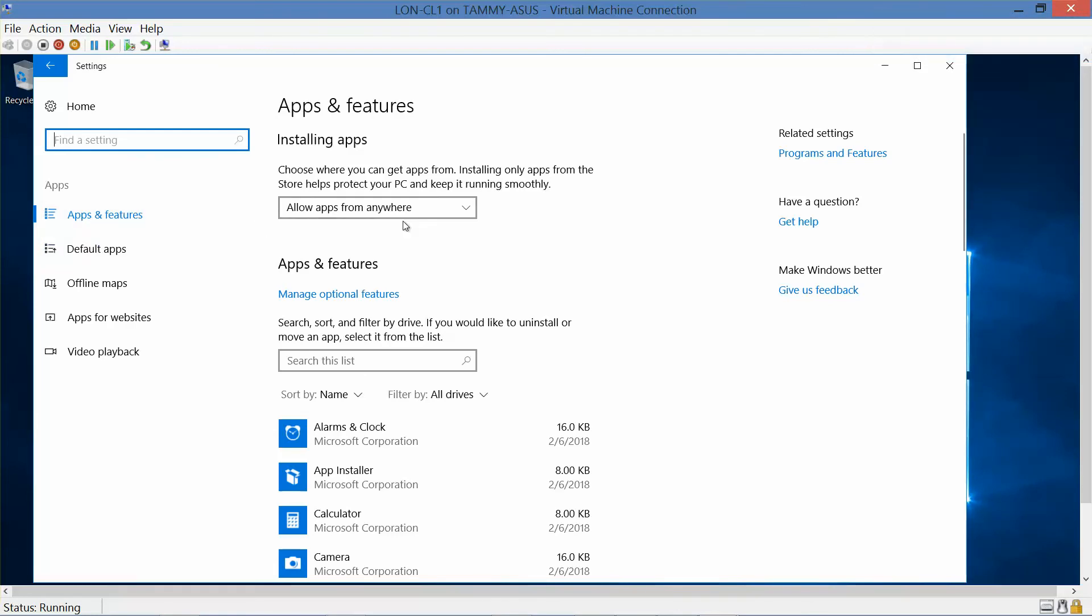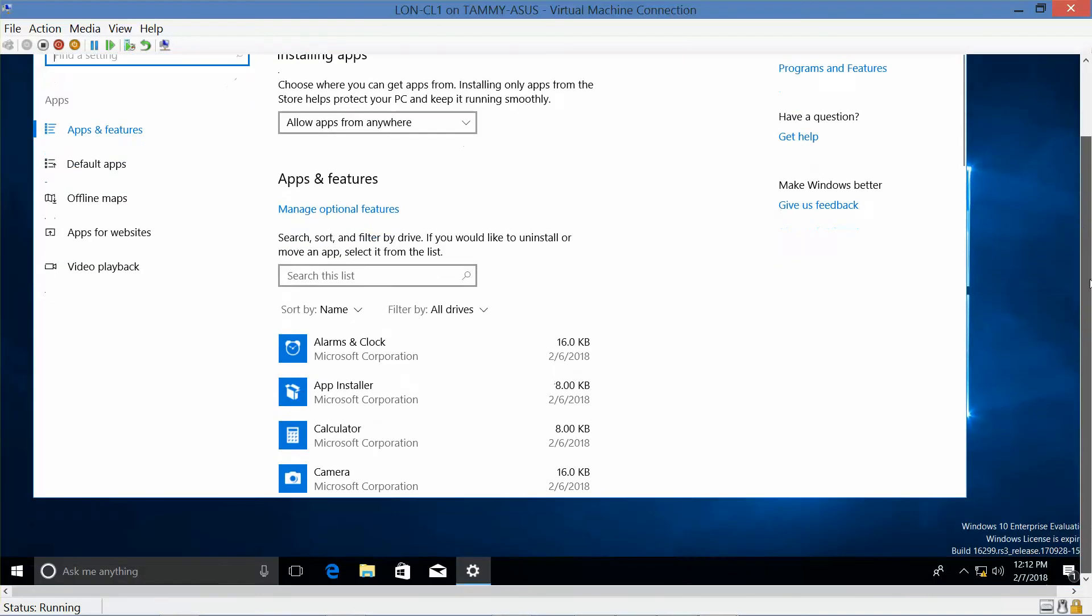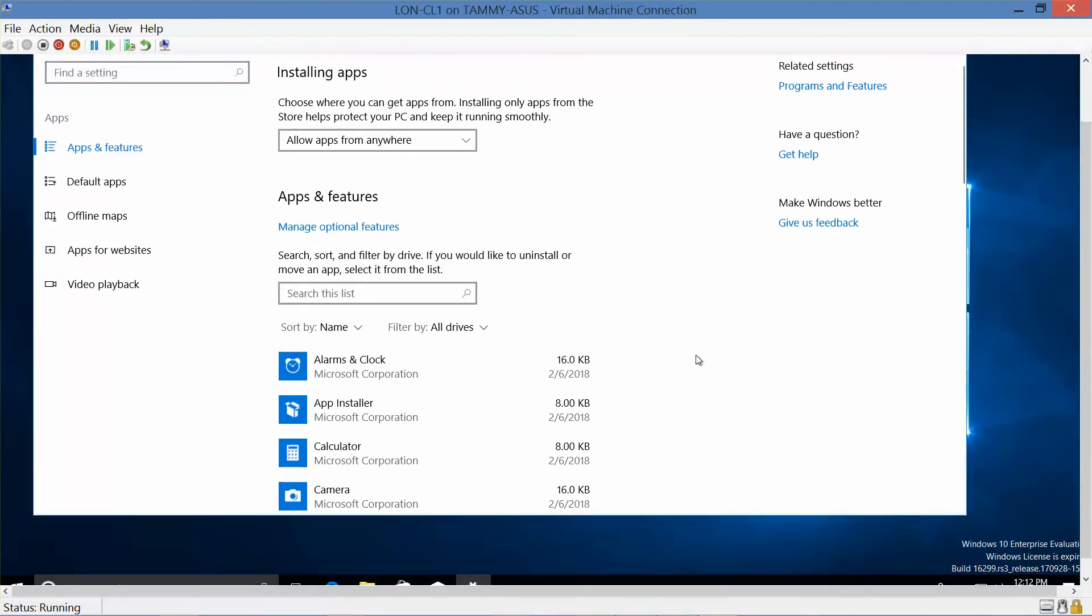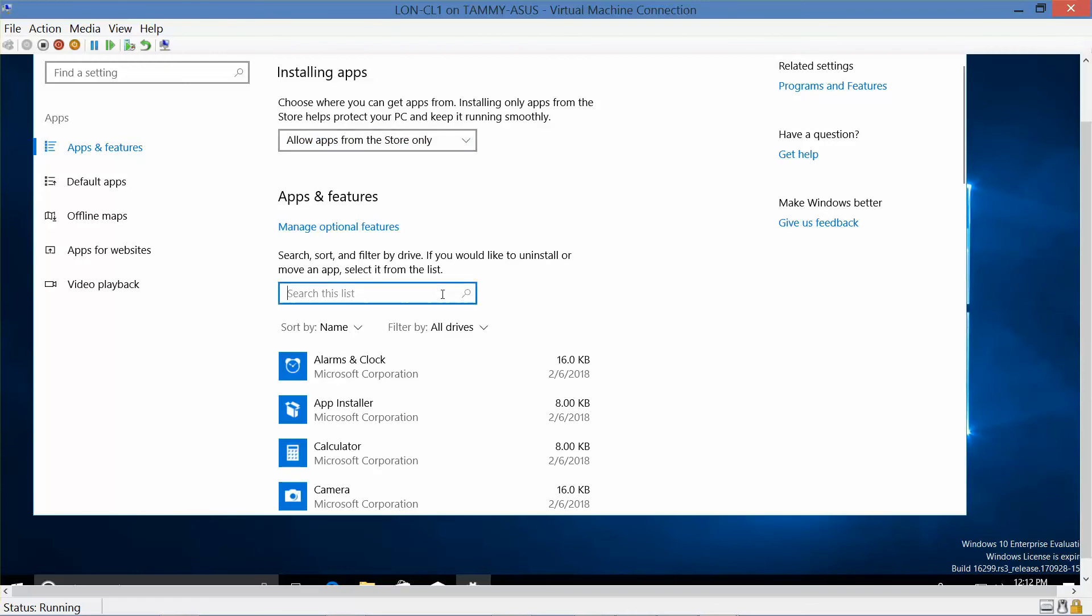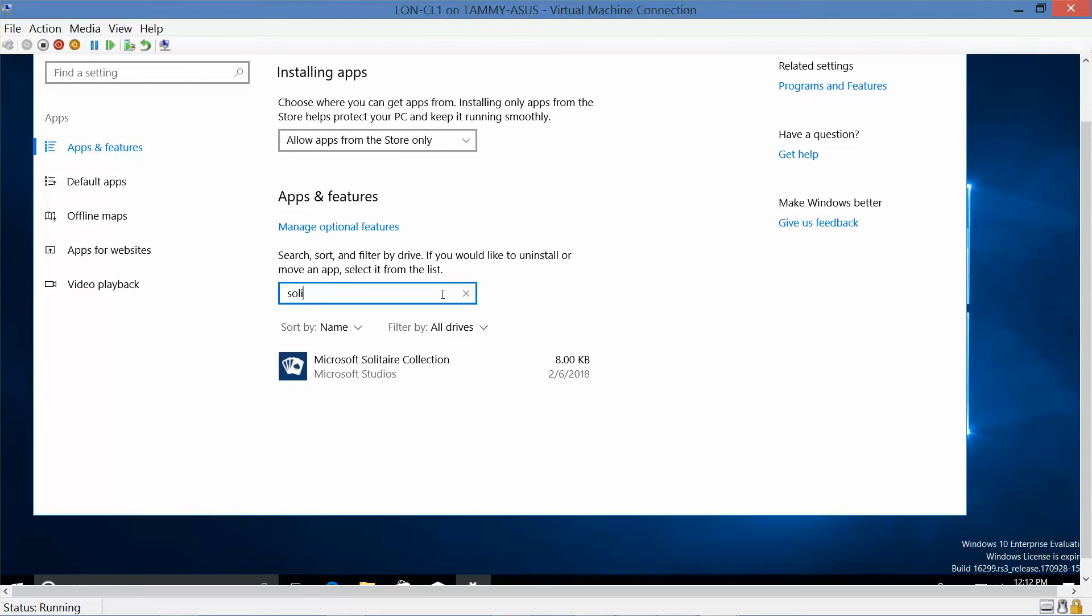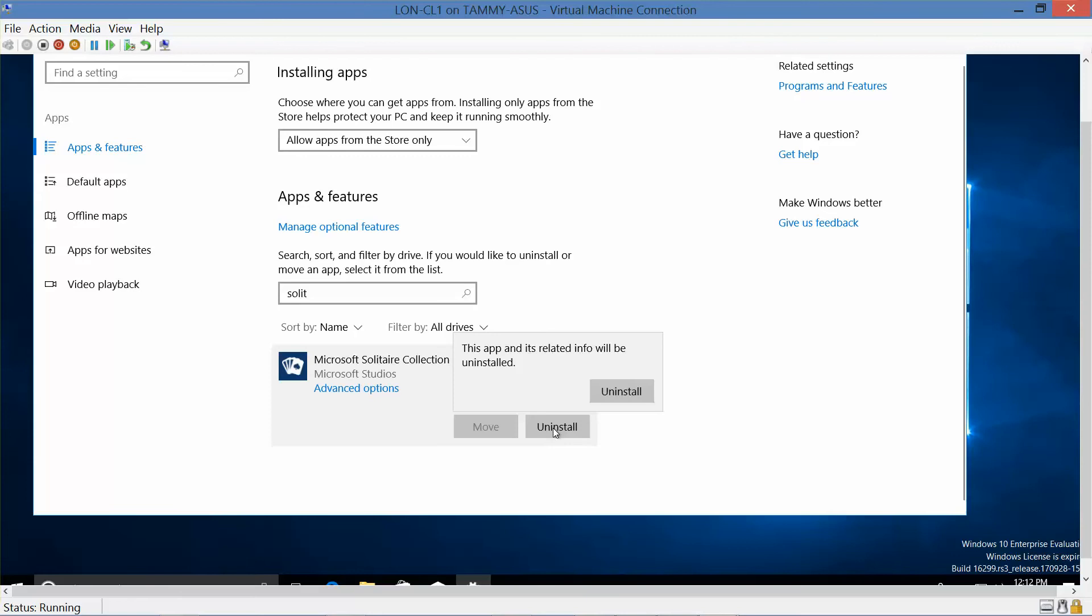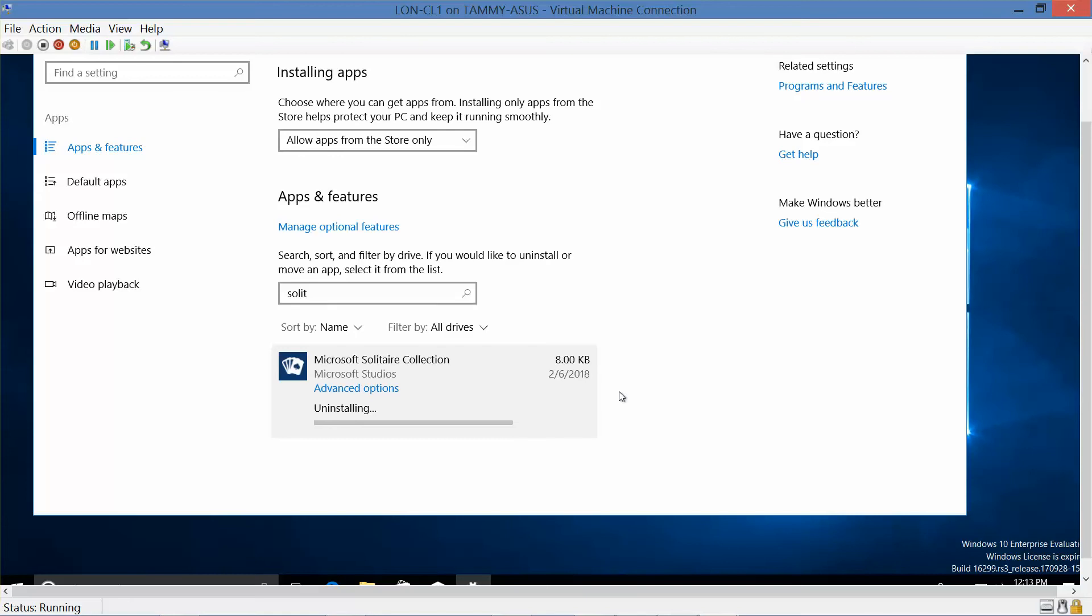And then we're going to scroll down and click on Microsoft Solitaire Collection. There it is. So we're going to click it, and we want to do Uninstall. And then Uninstall. And if you're required to do so, you're going to take a screenshot showing that it's been removed.